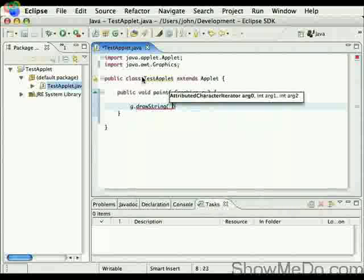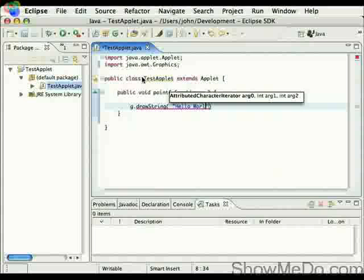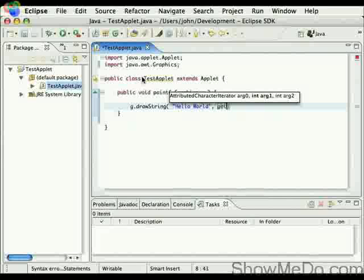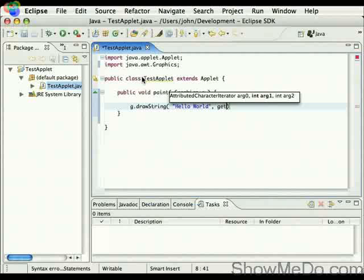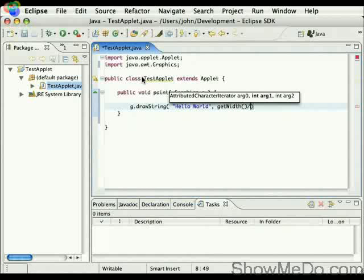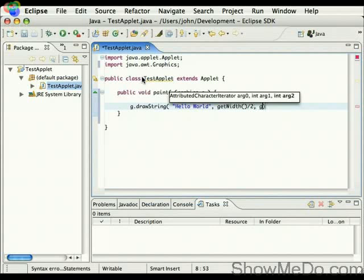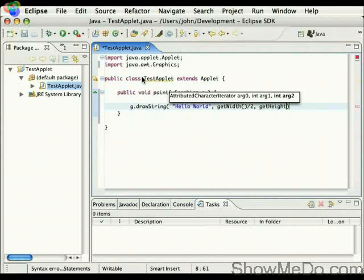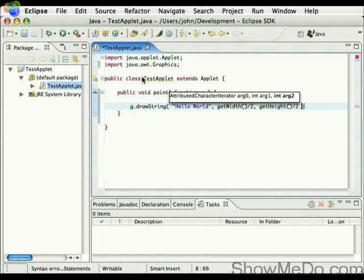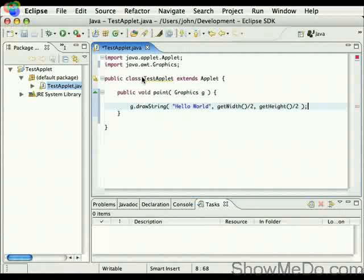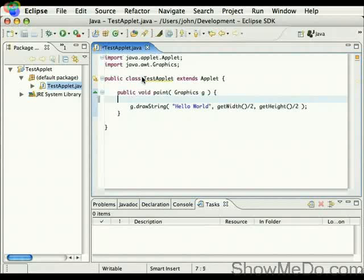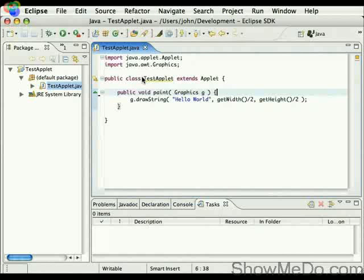So hello world, and I want this roughly to be in the center of the screen. So we'll use the get height and get width methods of the applet to roughly place it in the middle.